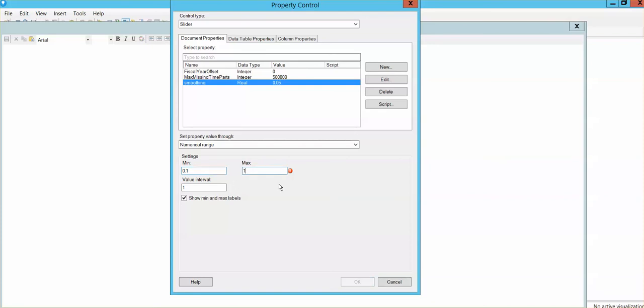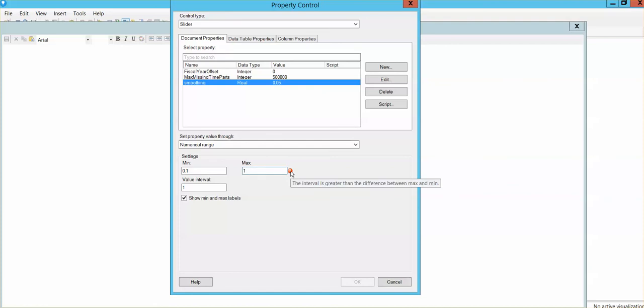Now, notice this error message here. It is because this number is equal to this number. For this error to go away, just make this number lower than this number. In this case, for example, 0.05, so it is consistent with your minimum and your maximum numbers from the slider.